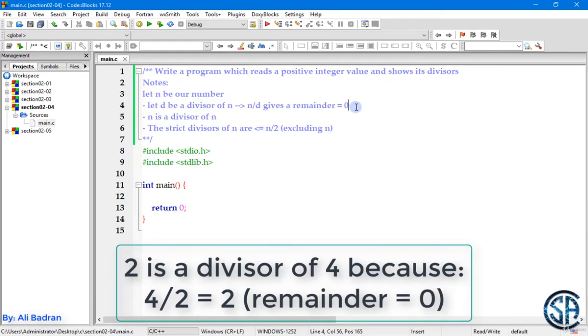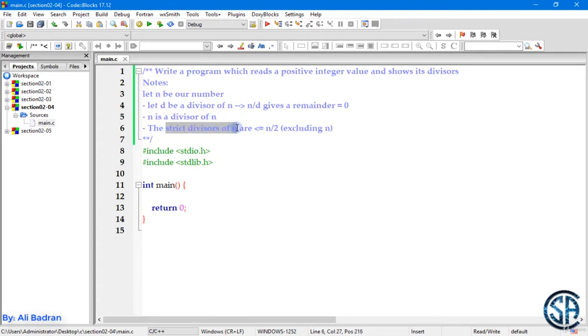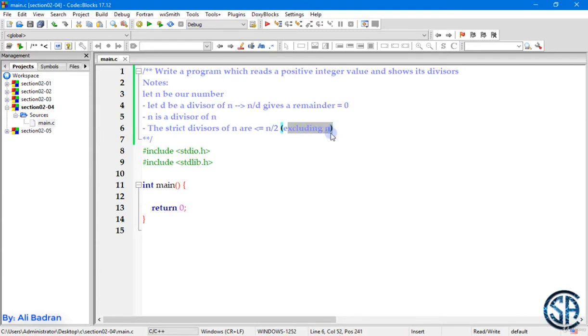Also n is a divisor of n. For example, 4 divided by 4 equals 1 and the remainder is 0. One more thing, the strict divisors of a number n are less than or equal to n over 2. The strict divisors are all the divisors without the number itself.